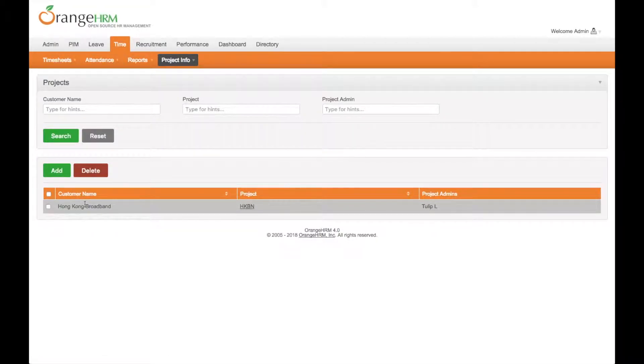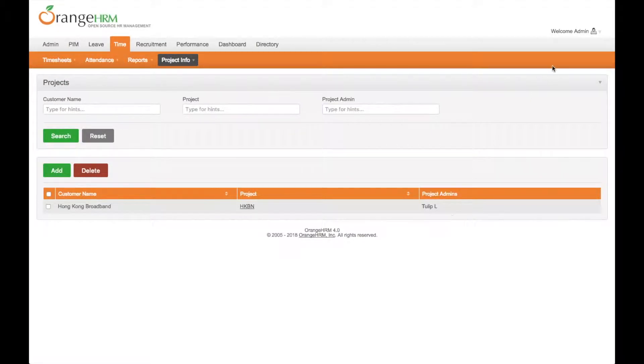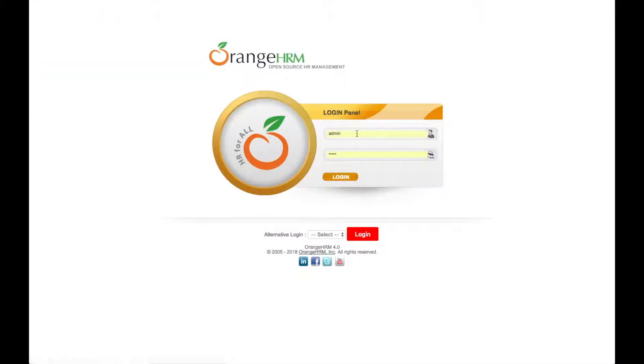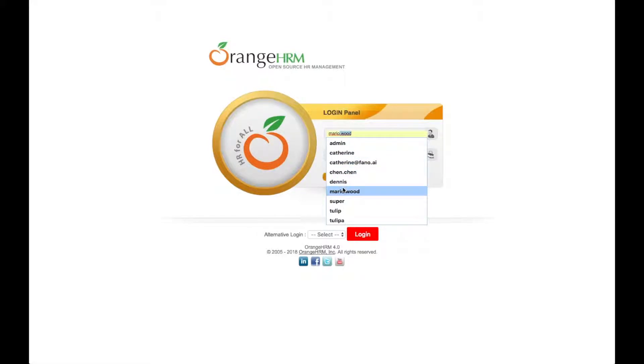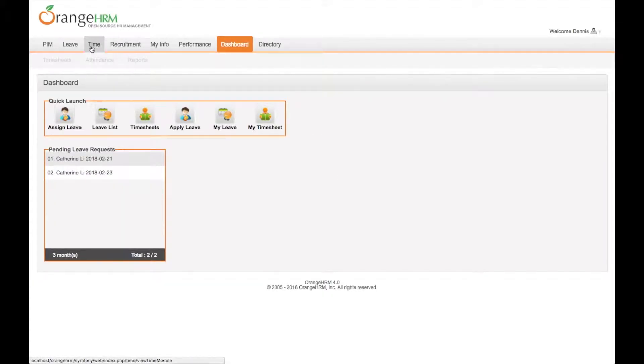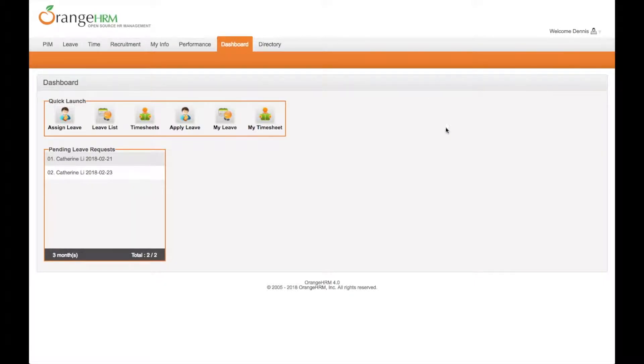We have a project with hkbookband which assigns to tulip. Now we can change to Dennis account to log into the system. You can see under the time module, there is no project info inside it.